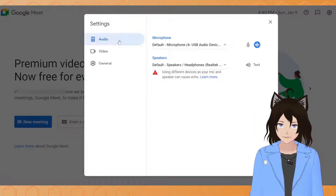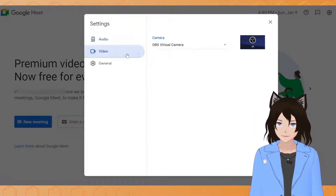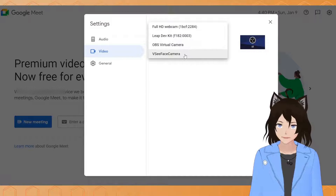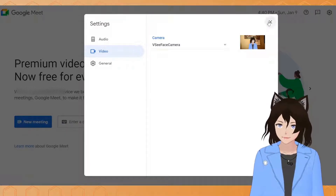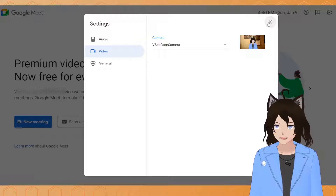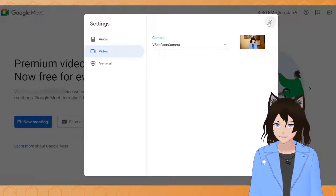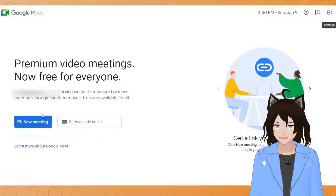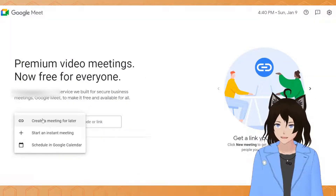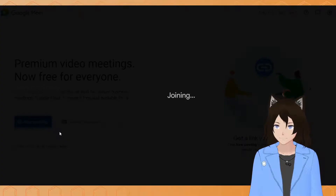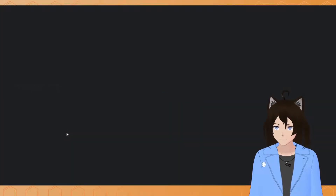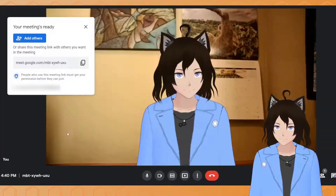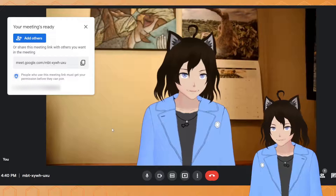So first we're going to go to settings, video, and then select from the camera list VCFace camera. If it doesn't appear, try everything that I just mentioned in VCFace again. So just close it out and I'm going to start a new meeting right now.